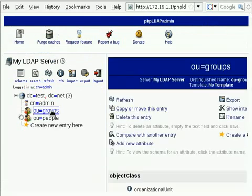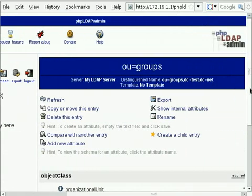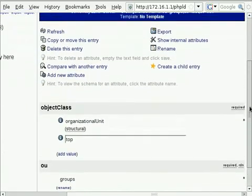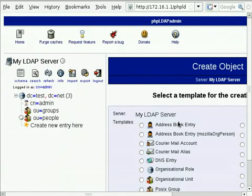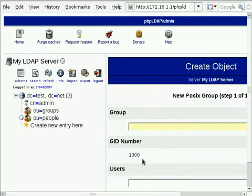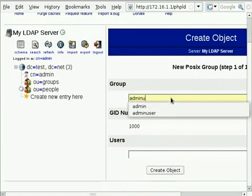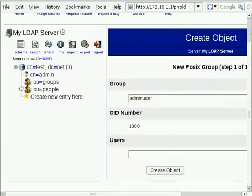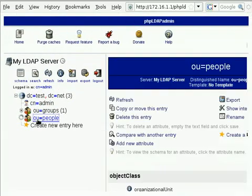The first object I'm going to add to my groups OU, I'm going to create a child entry. I'm going to add a POSIX group, which is basically a Unix group. And I'm going to call this group adminuser, which is the group that I'm going to assign all my administrators to.